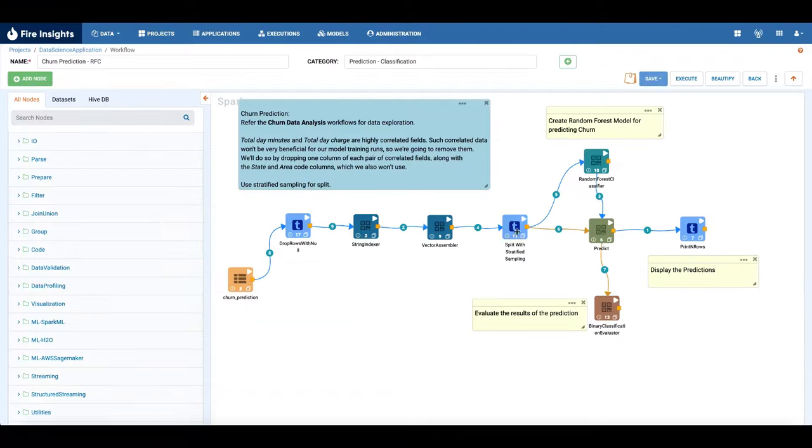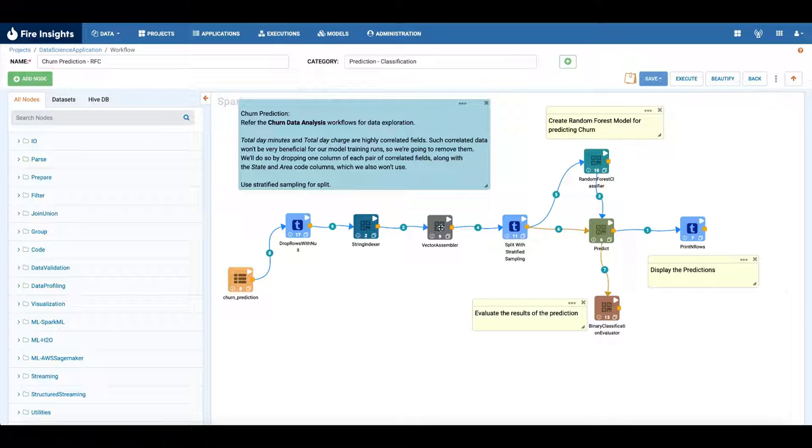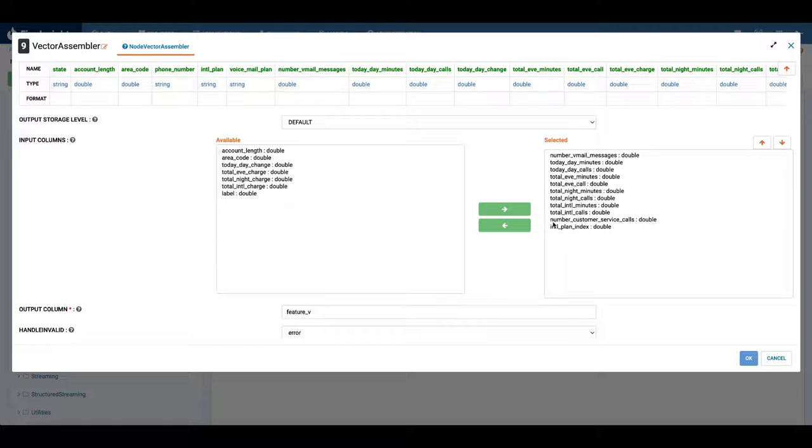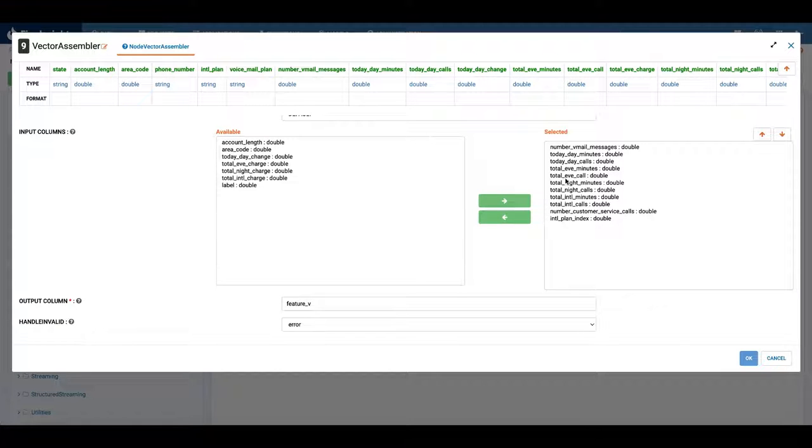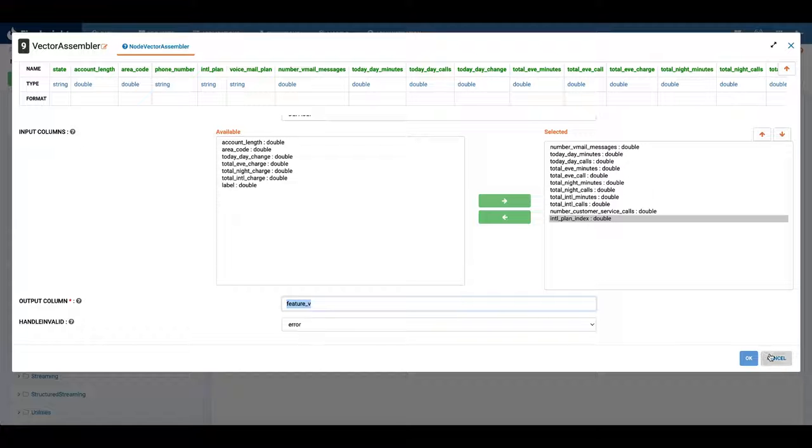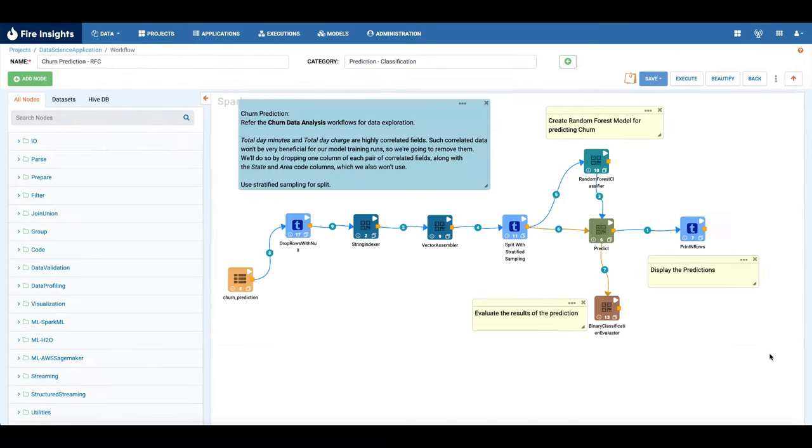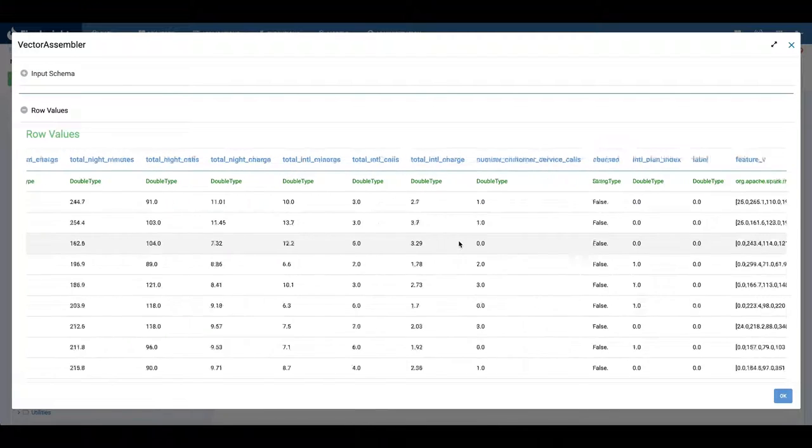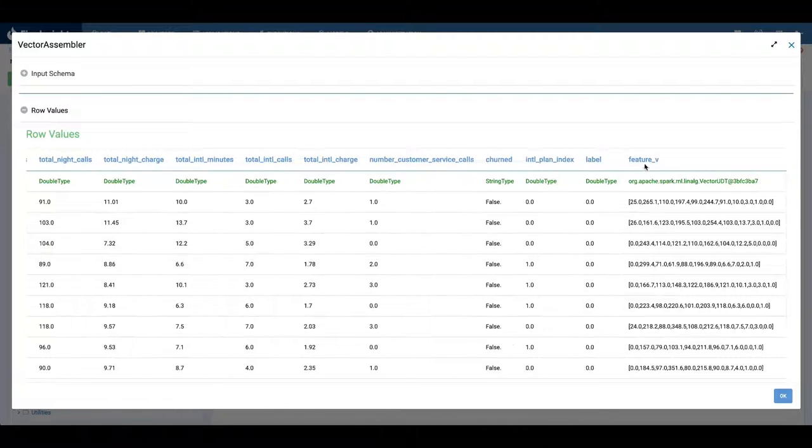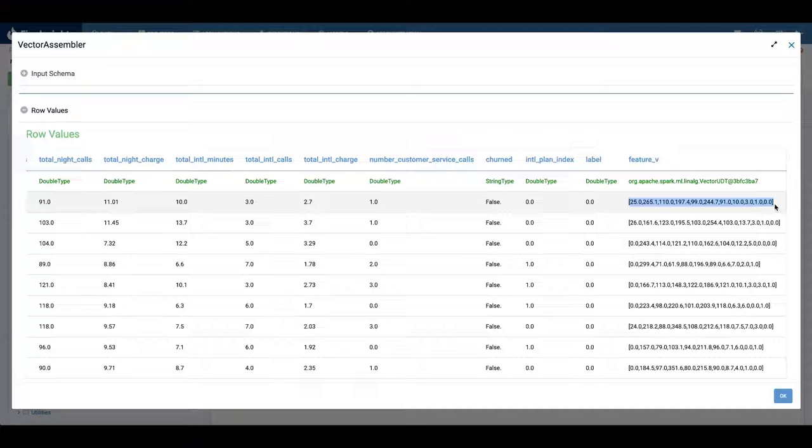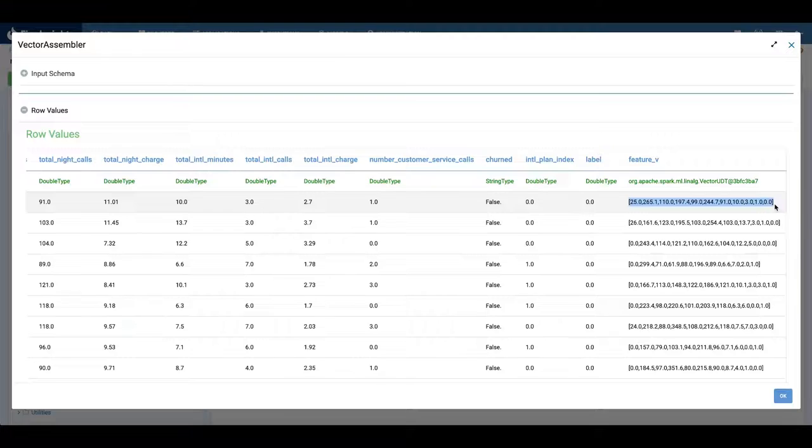The vector assembler is bringing together the columns we want to use in building the model. So here we have selected these columns and we have grouped them into a column called feature_V, which is needed by the Spark ML algorithms. So we see the output of the vector assembler, there's a feature_V column which has been added. It contains the values for the different columns we selected.